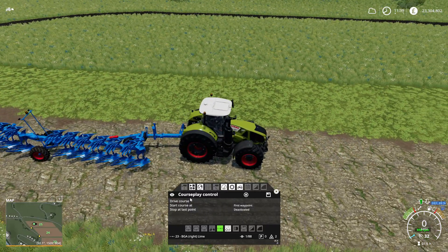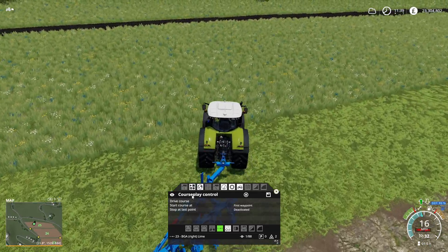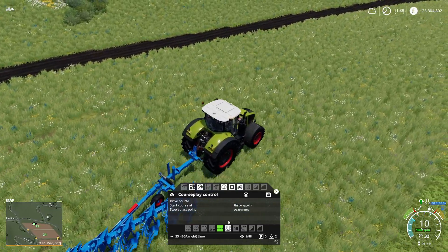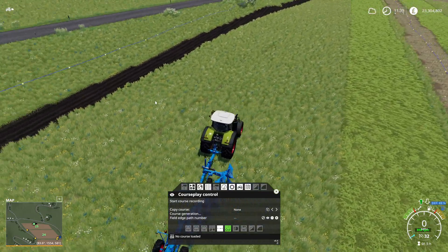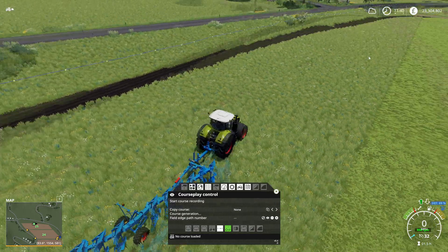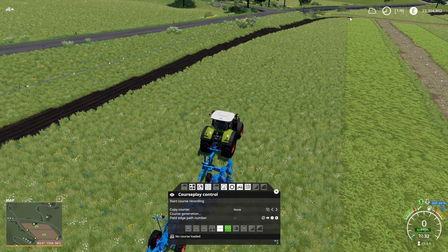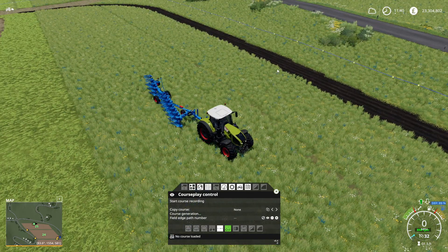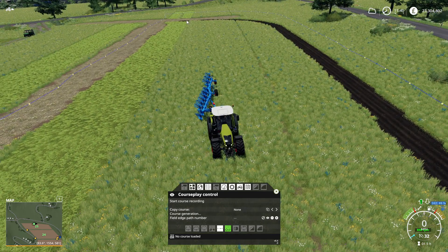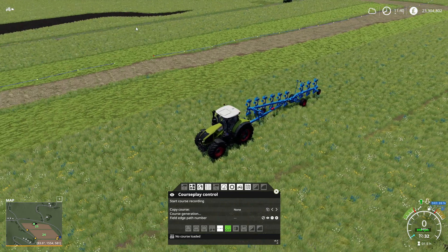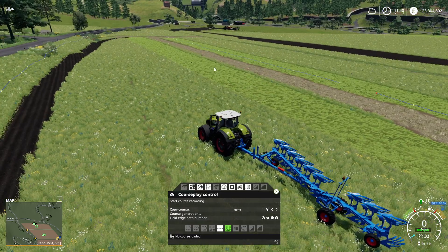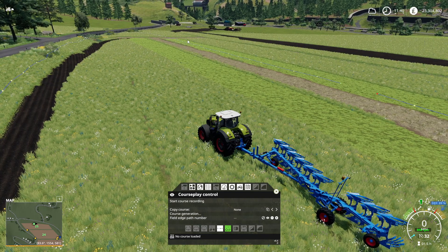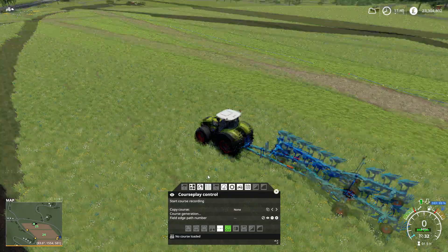What I'm going to do next is right-click with the mouse to open up CoursePlay, then drive into field 25, go to field work, cancel the previous course, and then go to 'Calculate current field edge path'. Hopefully you'll see it's taken in where we've done the plowing. You can see this section I'm pointing to is still field 25, but because I've painted a line down the middle, CoursePlay with the new field edge path isn't detecting that as field 25 anymore.